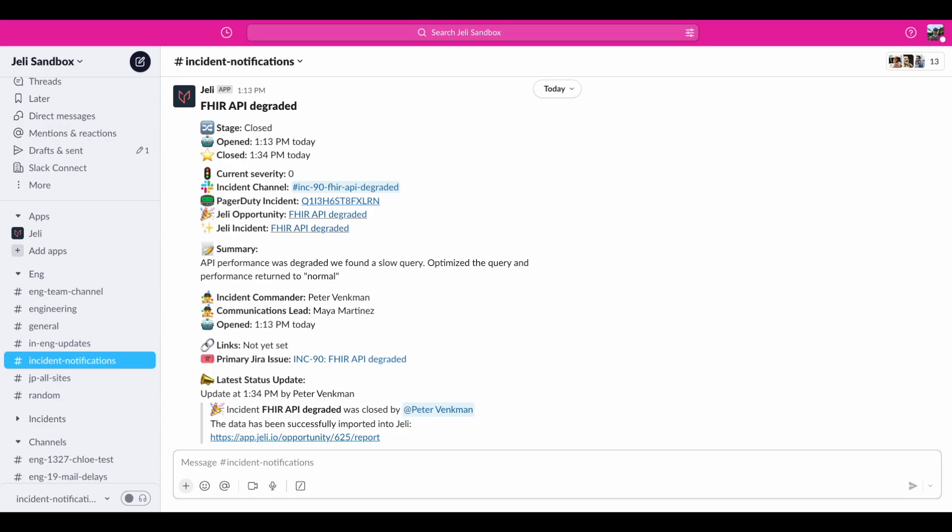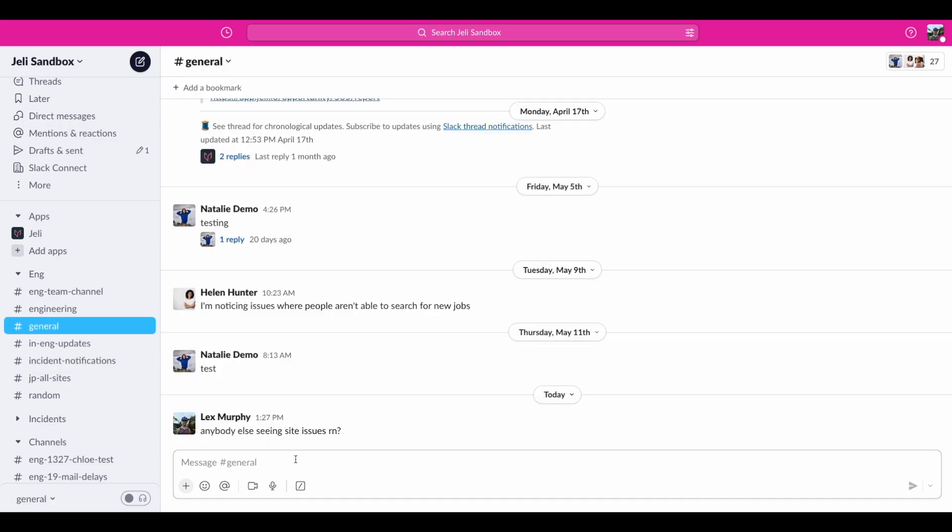Hello, I'm Em from Jelly.io, and I'm excited to show you how Jelly can streamline incident coordination and communication with our incident response bot. Let's dive right in.